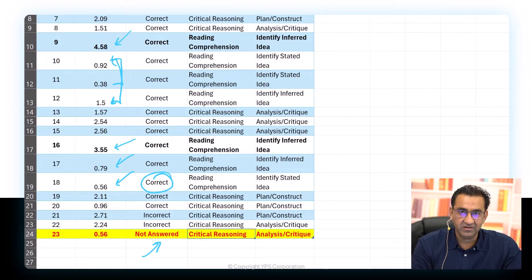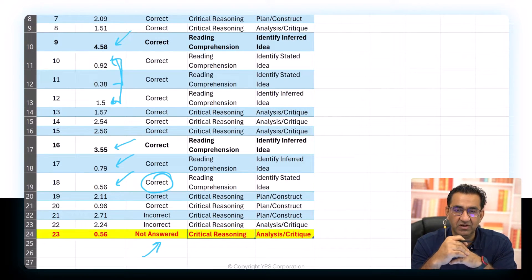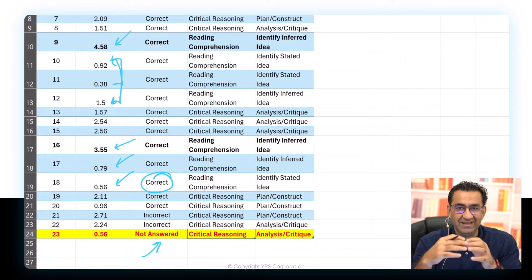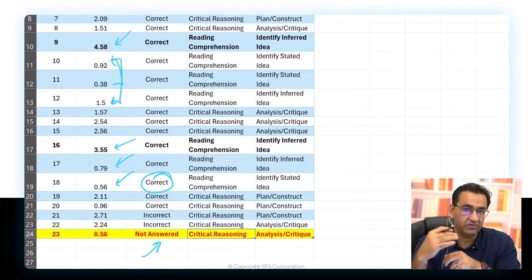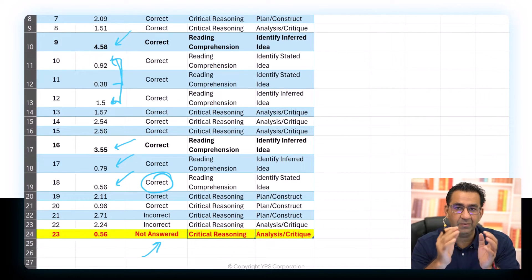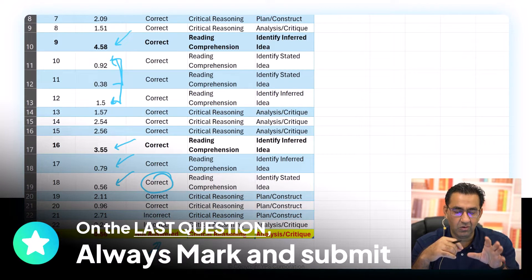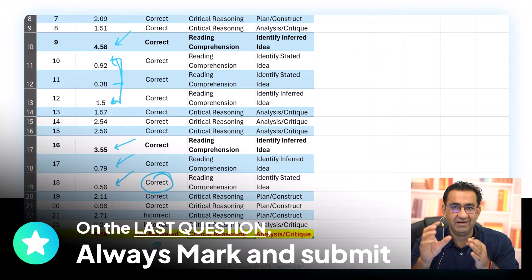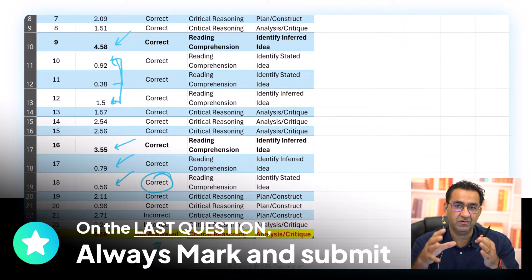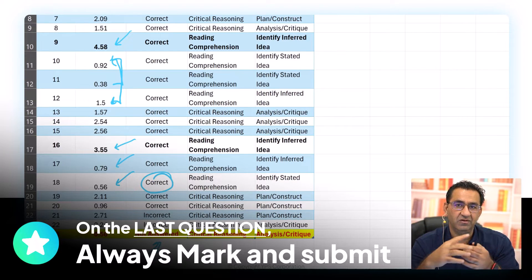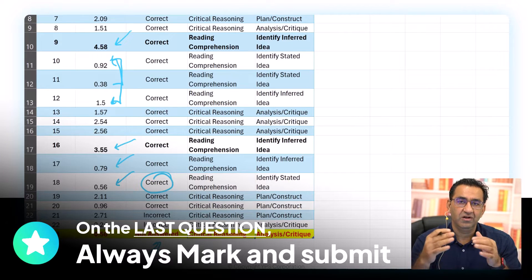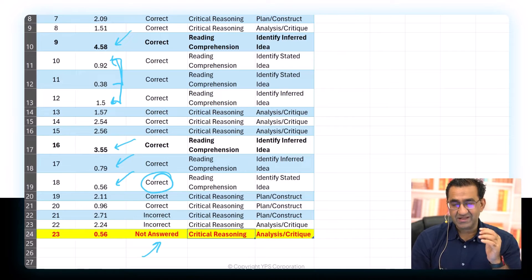Had this student answered that one unanswered question correctly, they probably would have gotten an 84 instead of 82 in Verbal — adding two points — and scored around a 655 overall. The student lost at least two Verbal points just for not answering that one question. My recommendation: when you're on the last question, always mark and submit. If pressed for time, mark for review, press submit, then go back and change your answer — since it's the last question, it won't change your adaptive score.